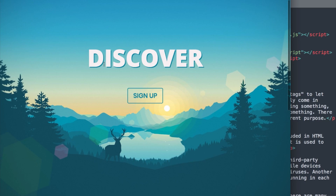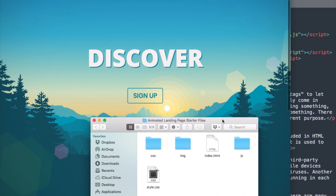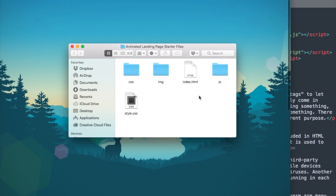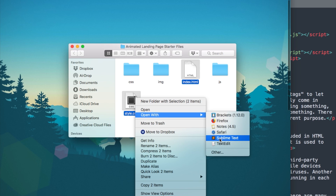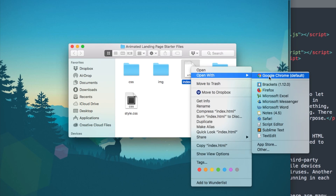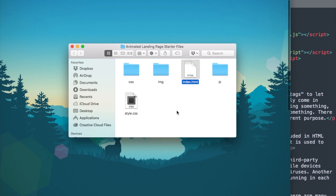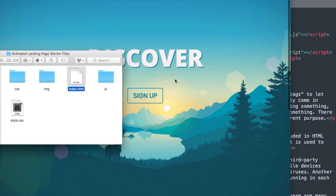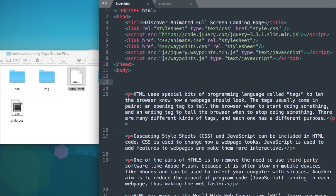In the description of this video will be the starter files for this tutorial. Go ahead and pause the video to download them, then open up index.html and style.css in your text editor. I'm going to be using the free program Sublime Text from sublimetext.com, and I'll have index.html open in Google Chrome while we're building the landing page.